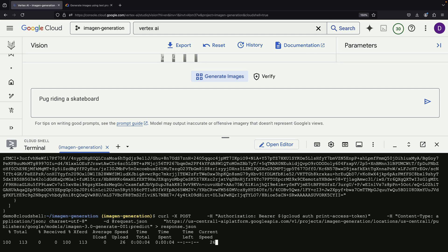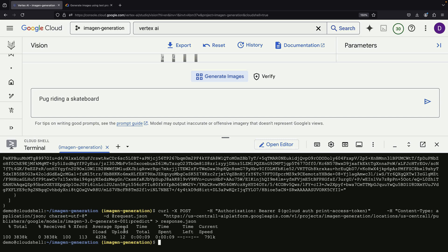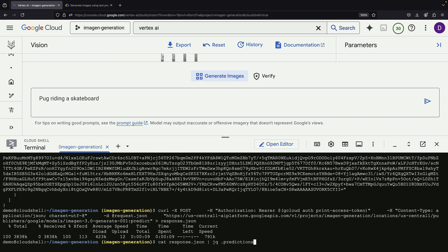To process the response, we'll use a JSON query parser, JQ, to extract the predictions from the data. Specifically, we'll focus on getting the first prediction and then decode it into an actual image.